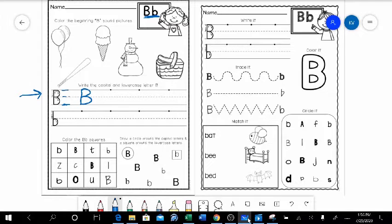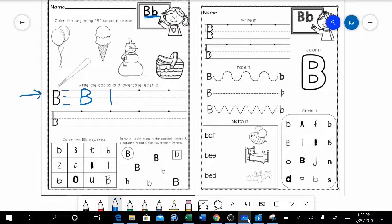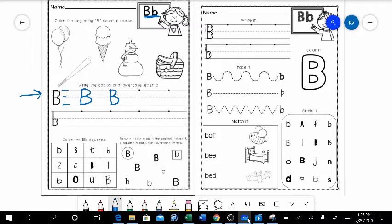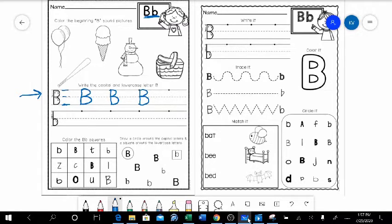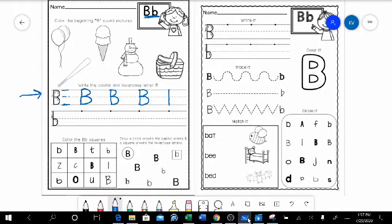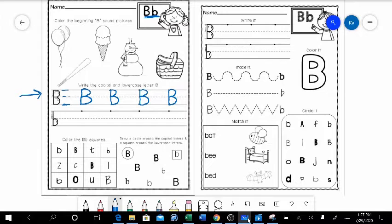Let's try that again. So start on the dot, straight down, around to middle, around to bottom. Let's do two more. Ready? Straight down, around to middle, around to bottom. And last one, straight down, around to middle, around to bottom. Alright, nice job. That was our uppercase B.